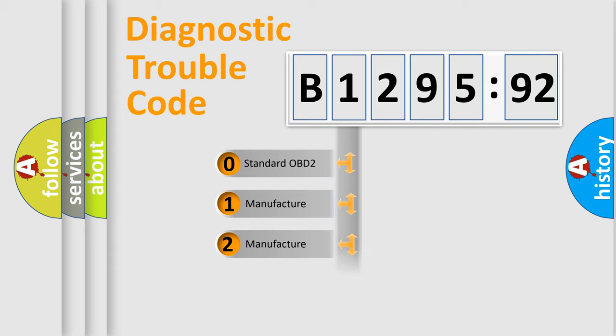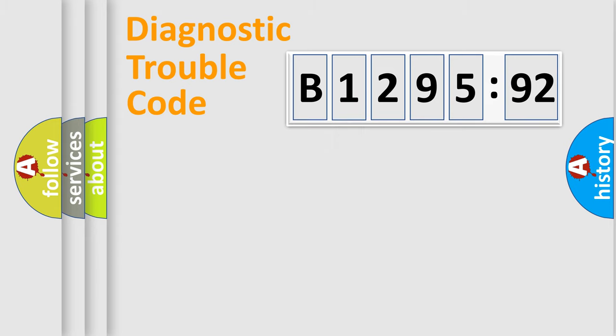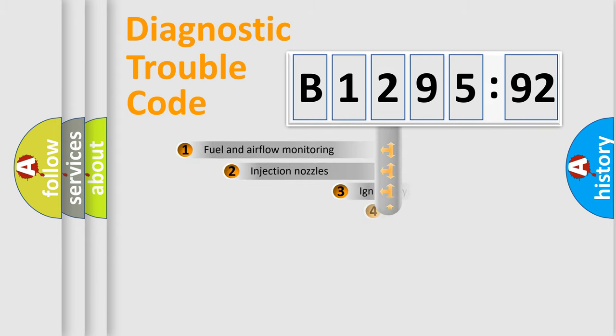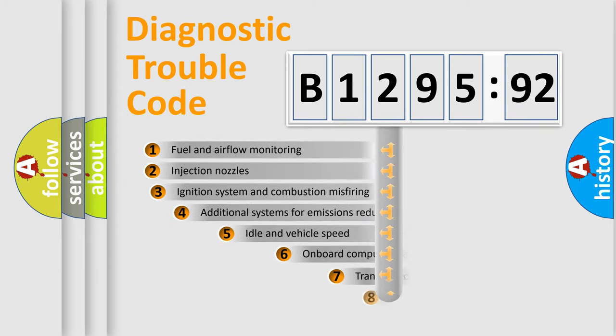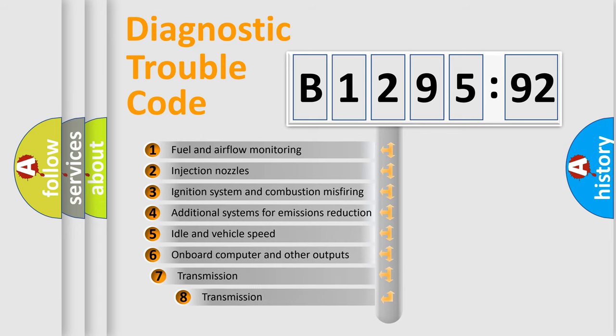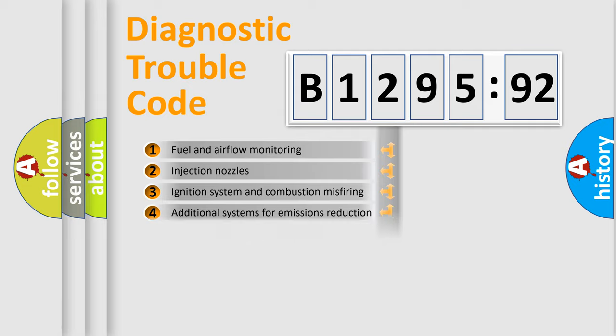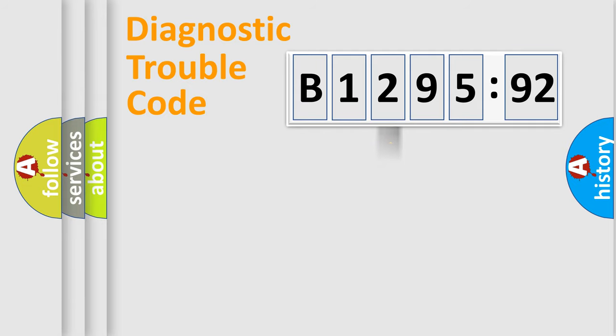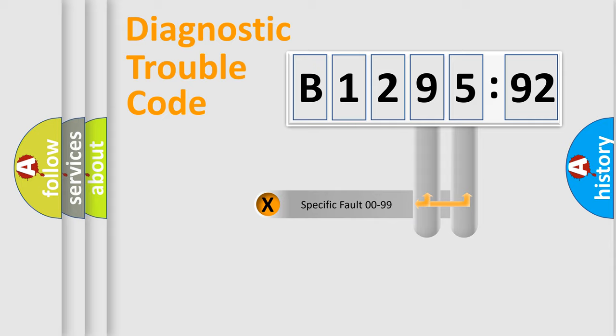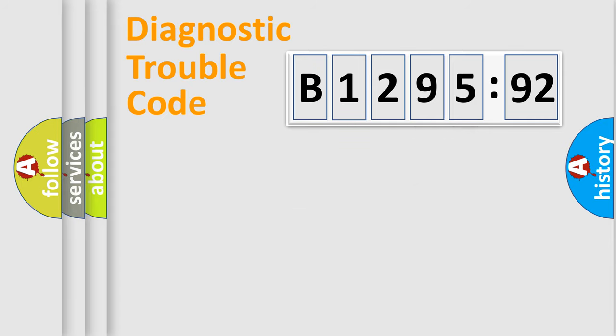If the second character is expressed as zero, it is a standardized error. In the case of numbers 1, 2, or 3, it is a more prestigious expression of the car-specific error. The third character specifies a subset of errors.